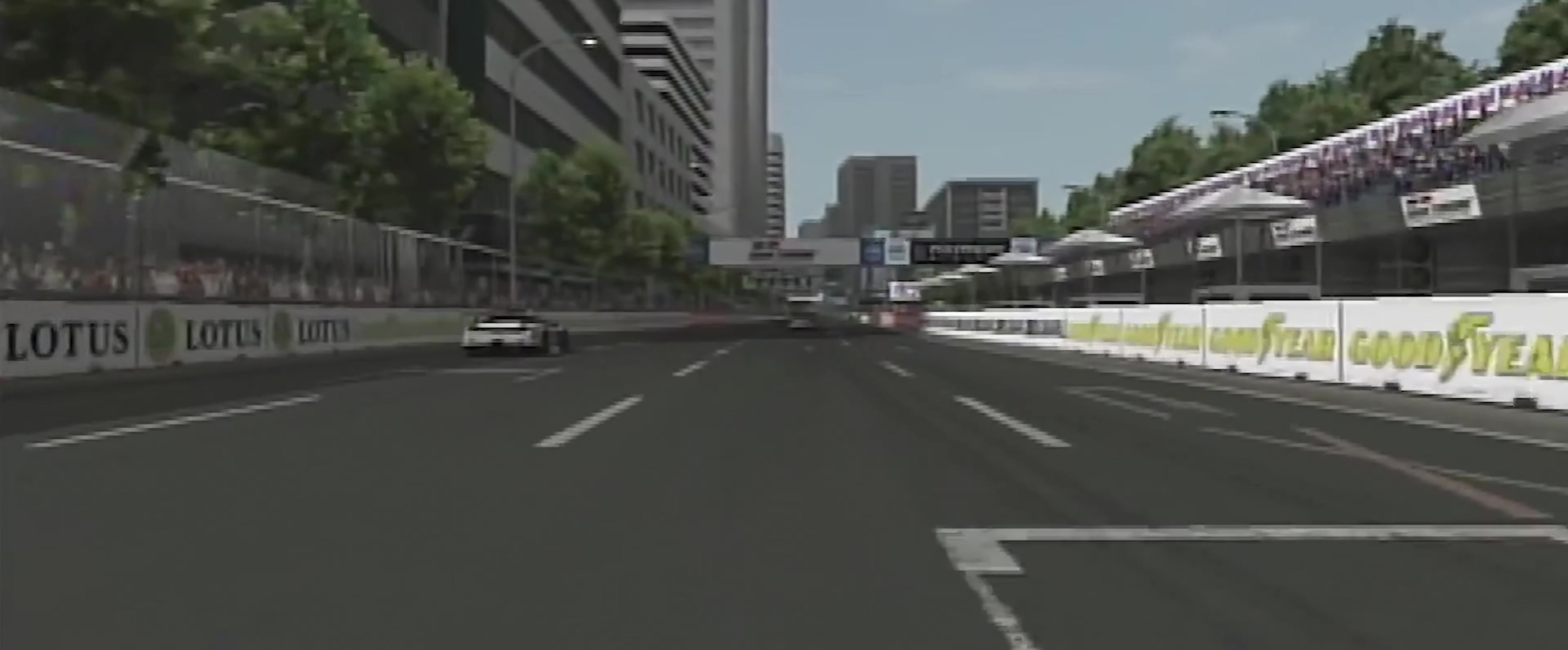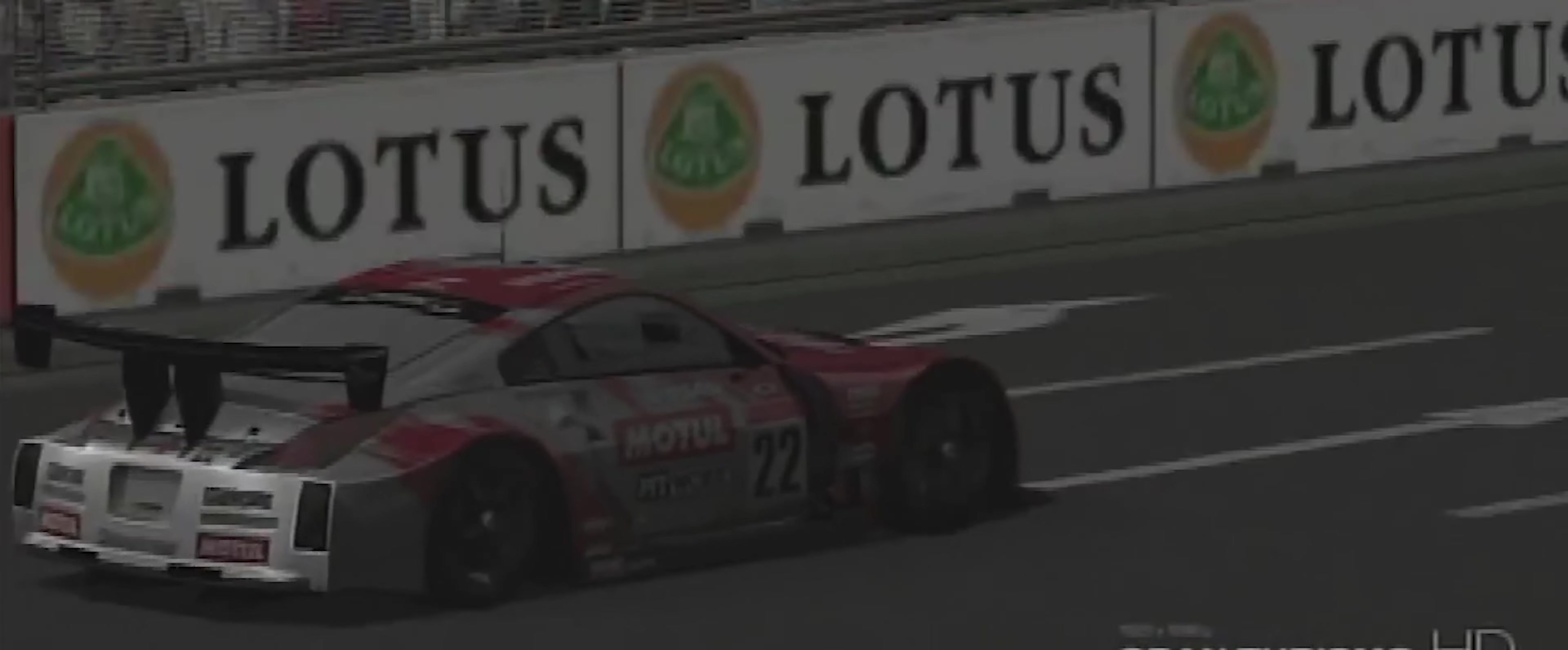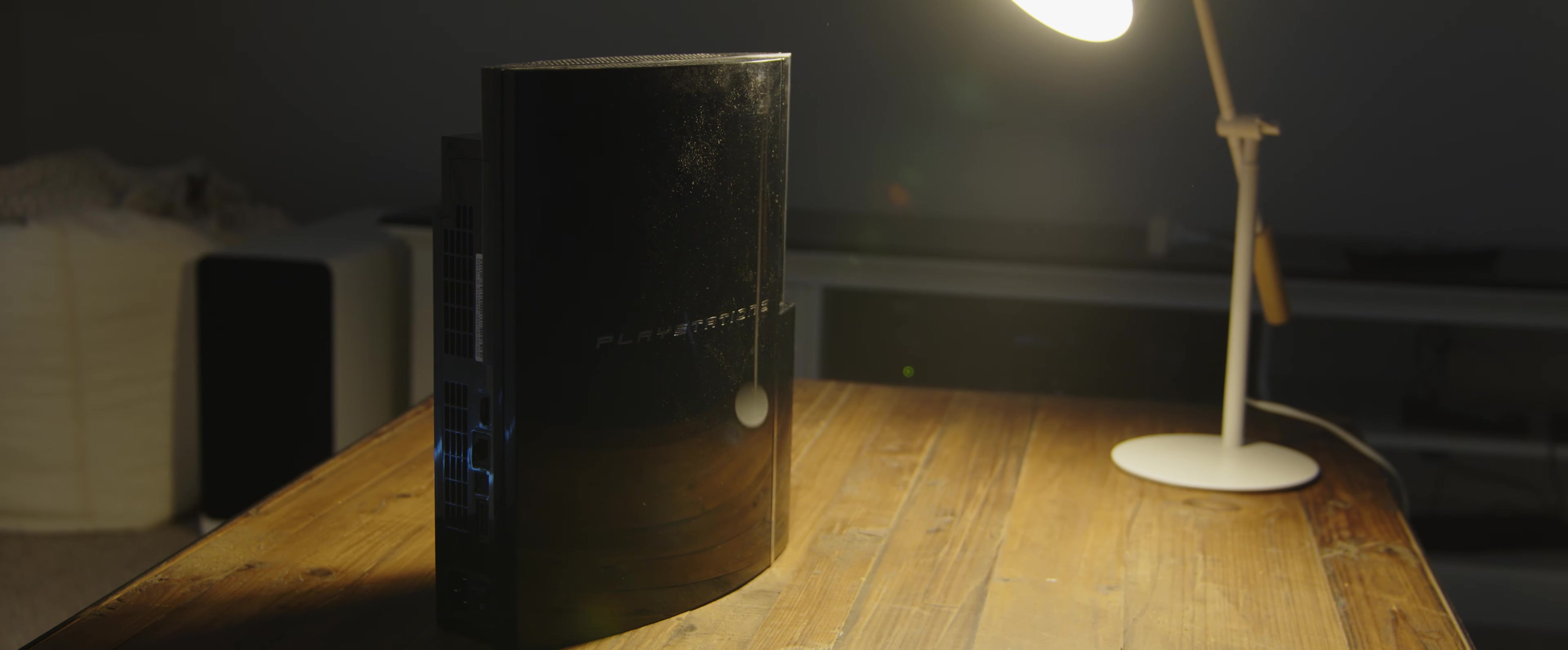And number three is nostalgia. For some gamers, the PS3 may hold a special place in their hearts as a console that they enjoyed playing during their childhood or teenage years. Playing a PS3 in 2023 can be a way to relive those memories and experience the joy of playing their favourite games once again. And lastly, number four is accessibility. Unlike some newer consoles, the PS3 does not require an internet connection to play most games. This can be an advantage for gamers who do not have a stable internet connection or prefer to play games offline. Ultimately, whether or not you should get a PS3 in 2023 depends on your personal preferences and gaming needs. If you value affordability, access to a large library of games, and nostalgia, then the PS3 may be a good choice for you.